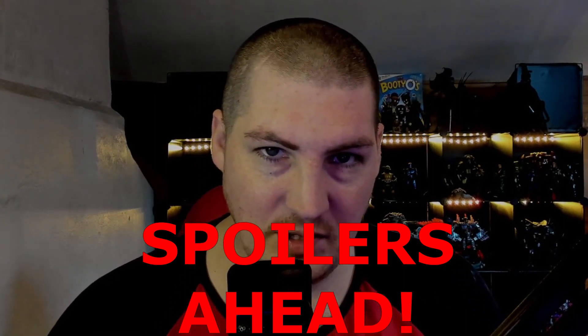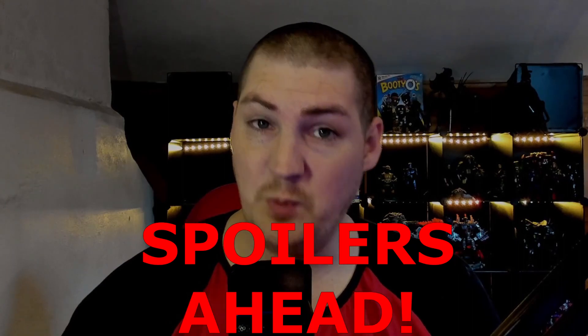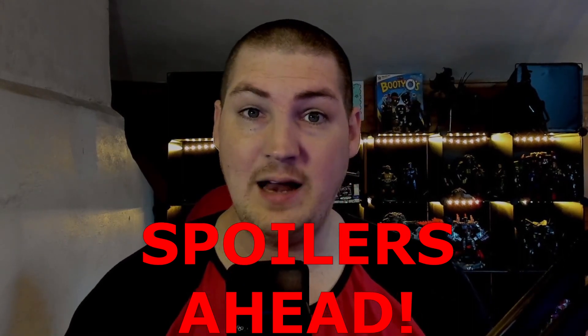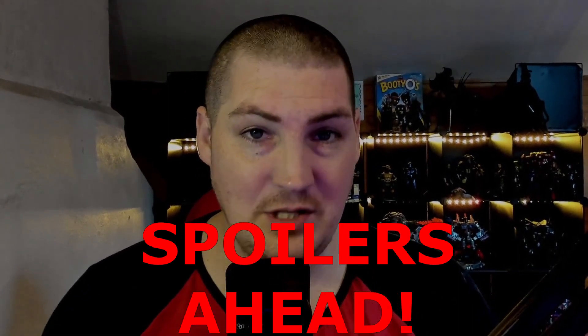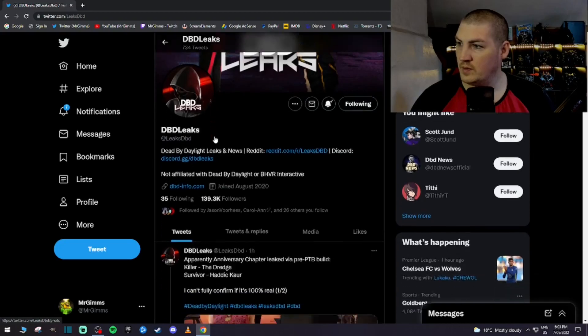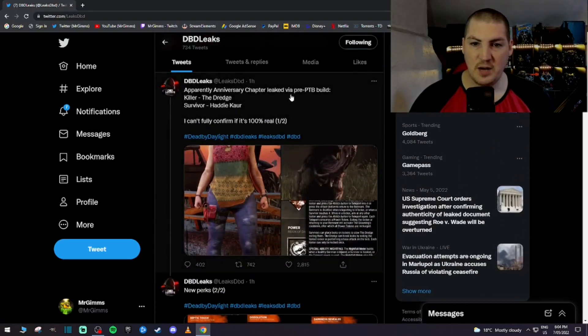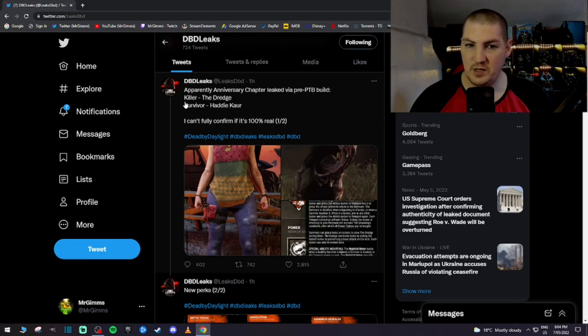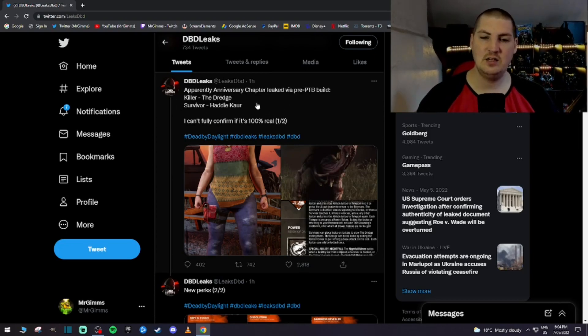I don't want anyone to get spoiled if you don't want to be spoiled, so with that in mind, let's delve into what DBD Leaks have shared with us. Apparently anniversary chapter leaked via pre-PTB build, Killer the Dredge, and the survivor is Hattie Kua.